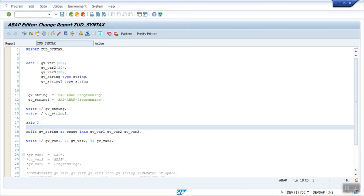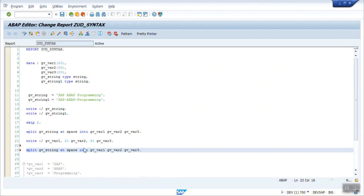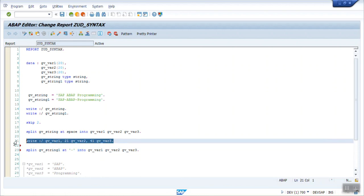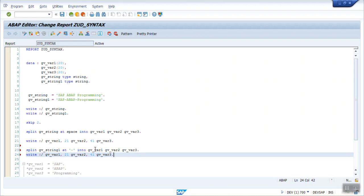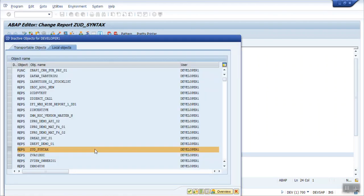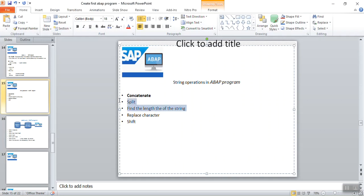Similarly, to split using a different separator, replace the space with the hyphen character in the AT clause. I split the second string (hyphen-separated) into the same three variables and print the same result. After executing, you can see the same output: first time splitting at a space, second time splitting at the hyphen separator (dash). That's how we use split.